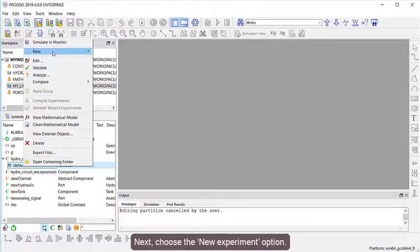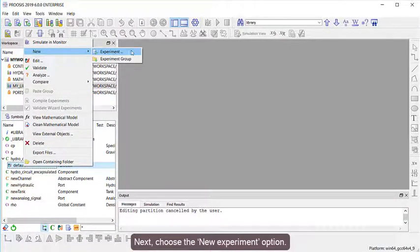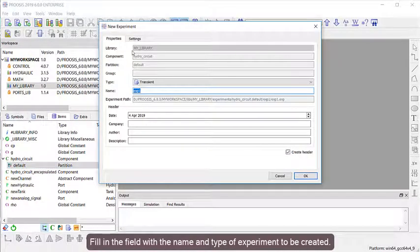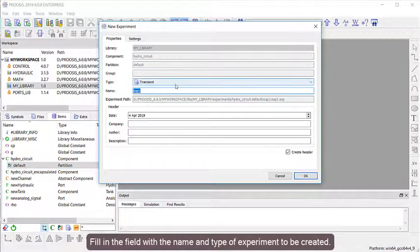Next, choose the New Experiment option. Fill in the field with the name and the type of experiment to be created.